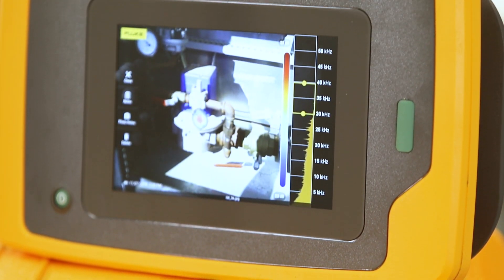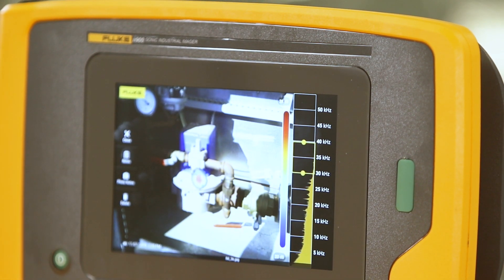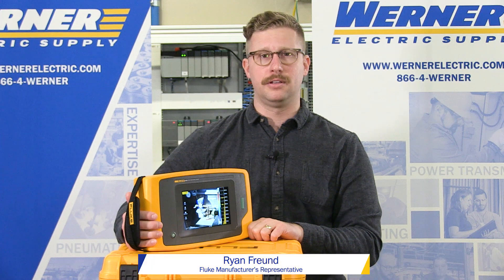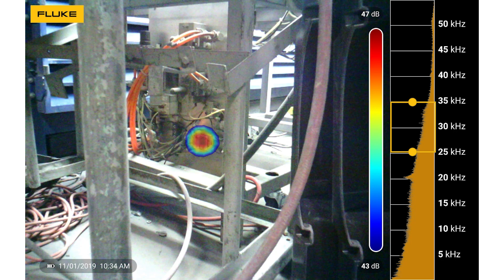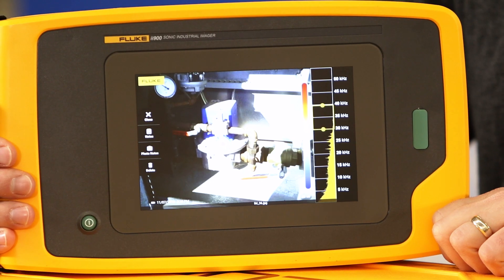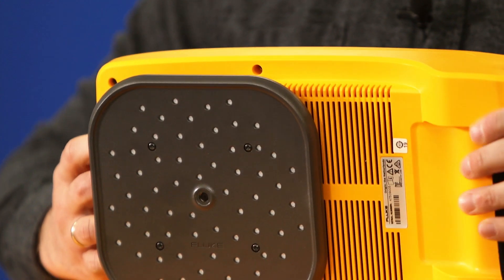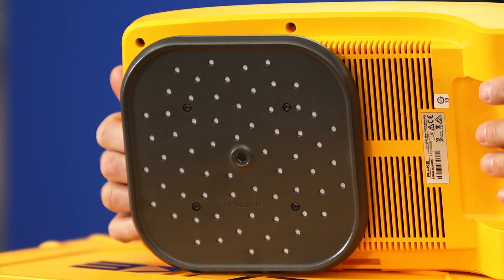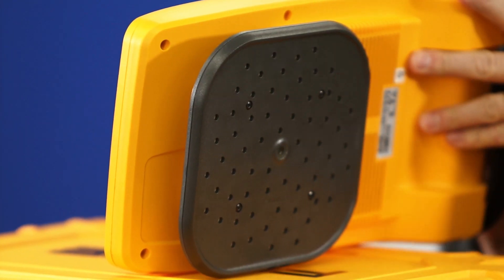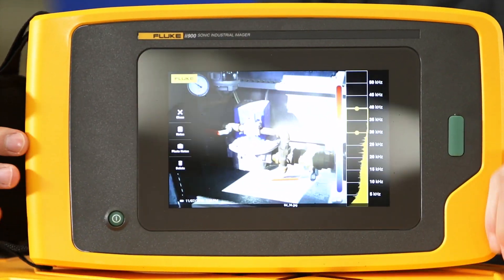Today I'd like to introduce you to the II-900 Sonic Imager. It is a completely unique product in the field of industrial testing equipment, as it enables the visualization of compressed air and vacuum leaks. The II-900 uses its 64 microphones and visible light camera to turn sound wave information into a real-time image that identifies the location of air leaks, displaying a sound map over that visual image to do so.